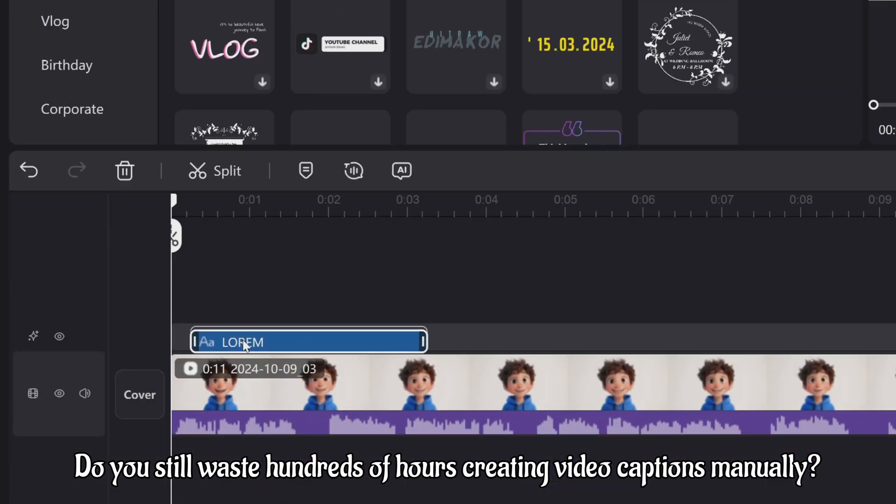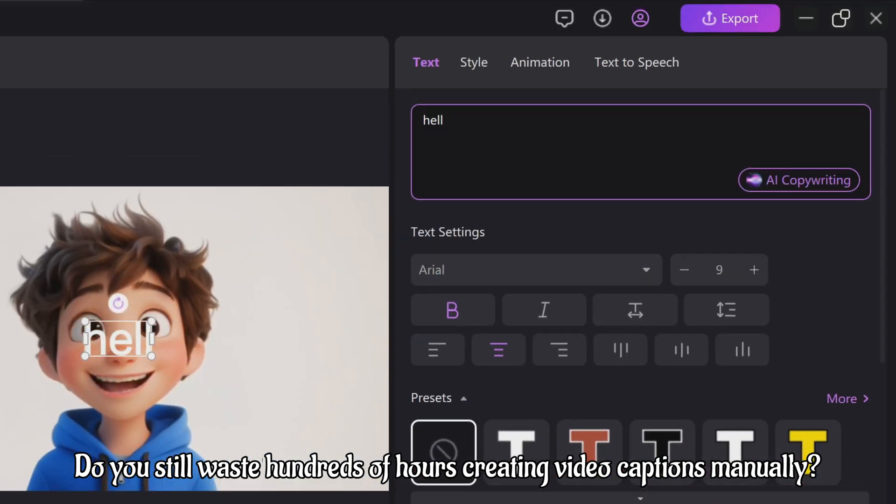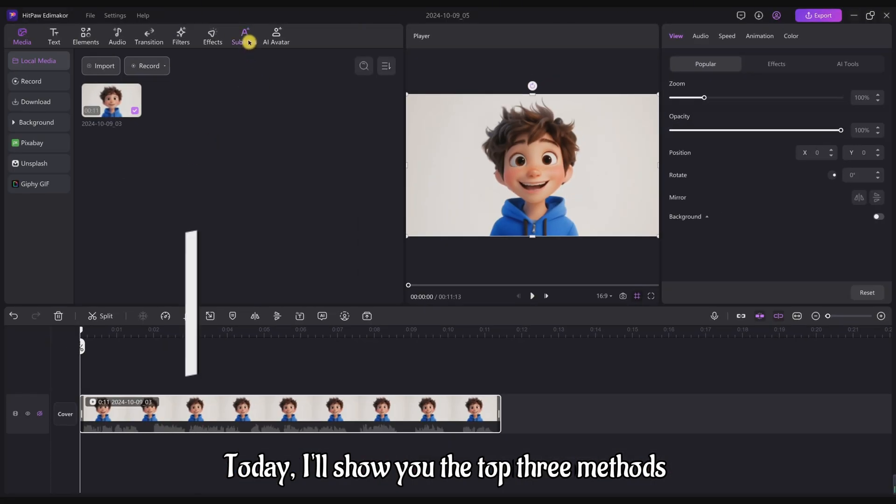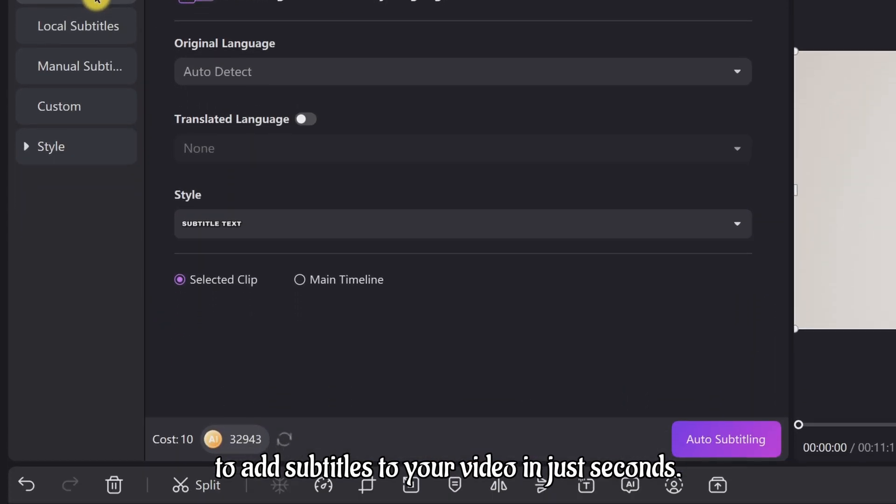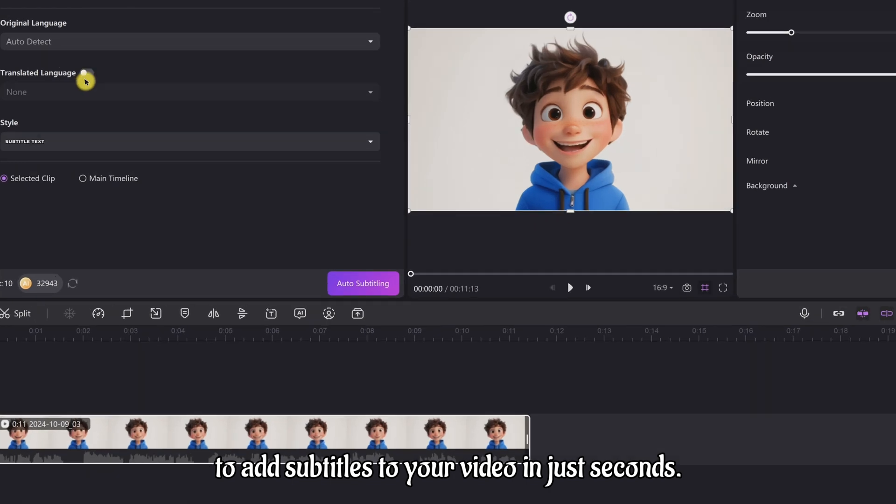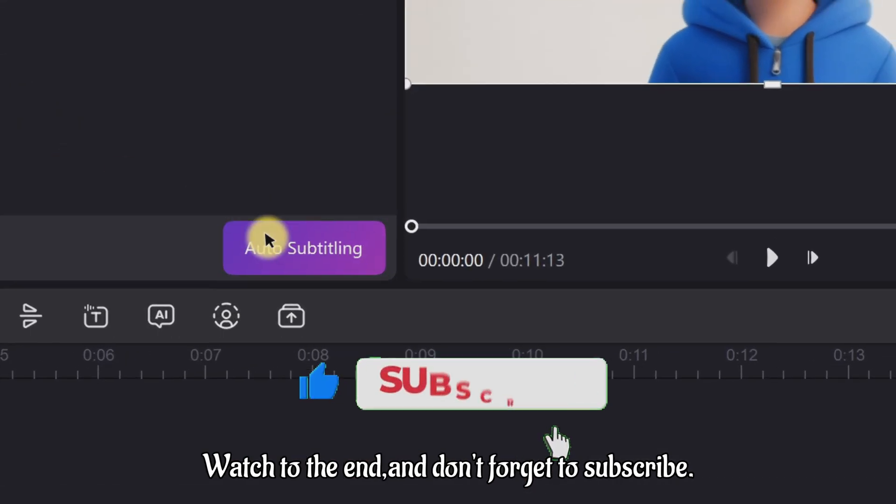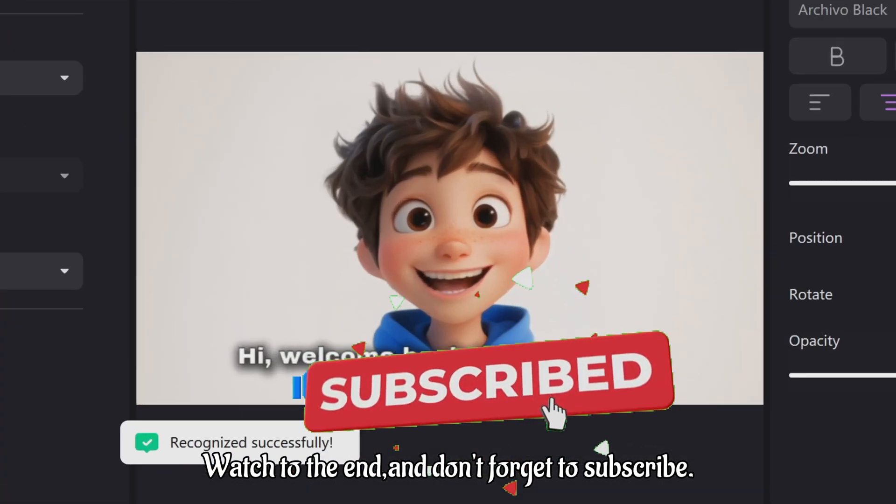Do you still waste hundreds of hours creating video captions manually? Today, I'll show you the top three methods to add subtitles to your video in just seconds. Watch to the end and don't forget to subscribe.